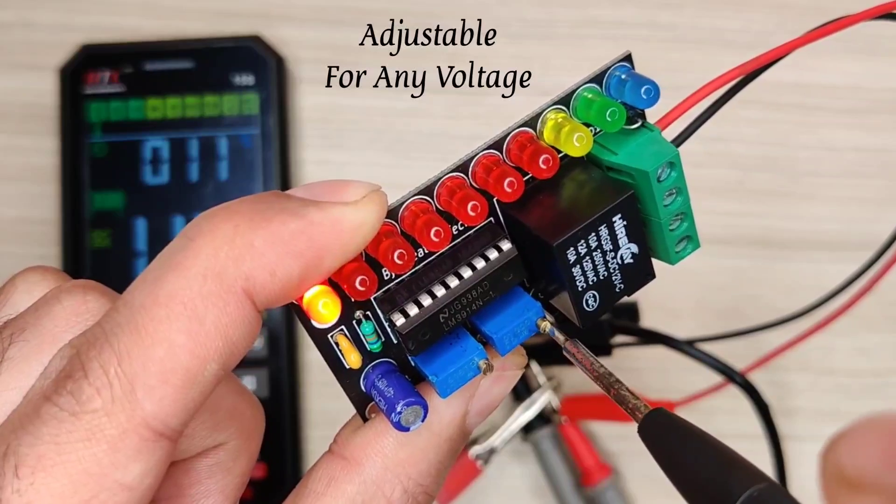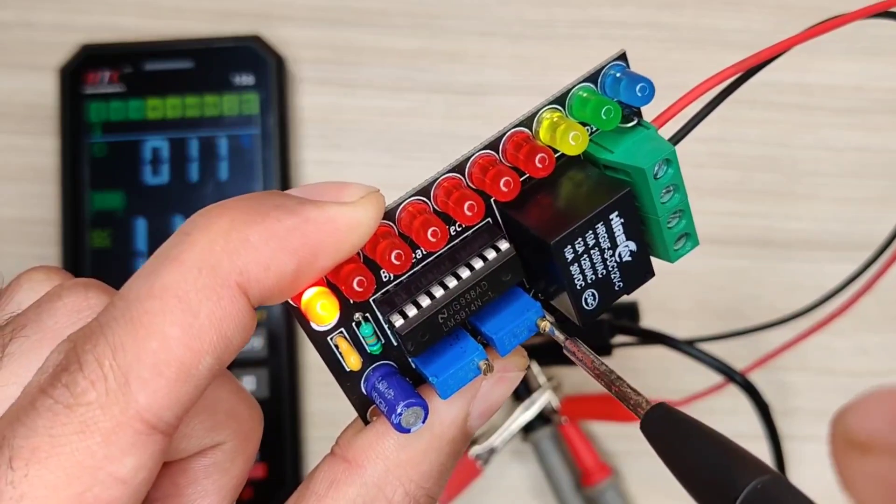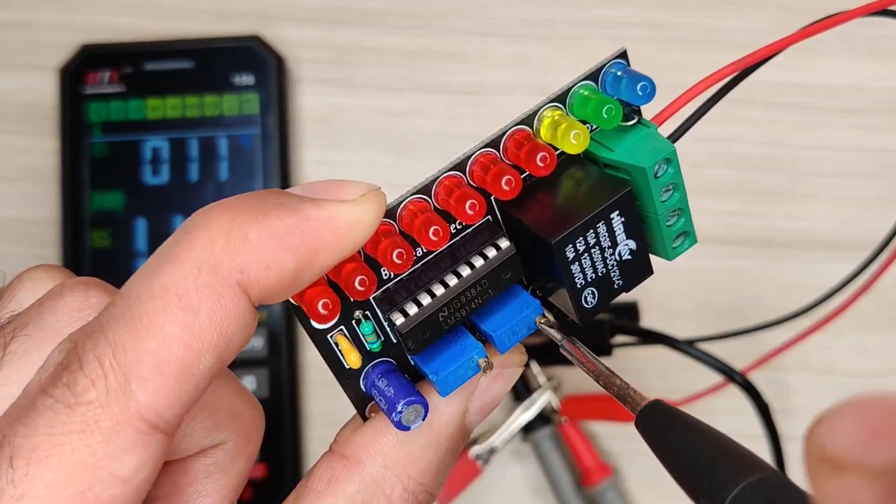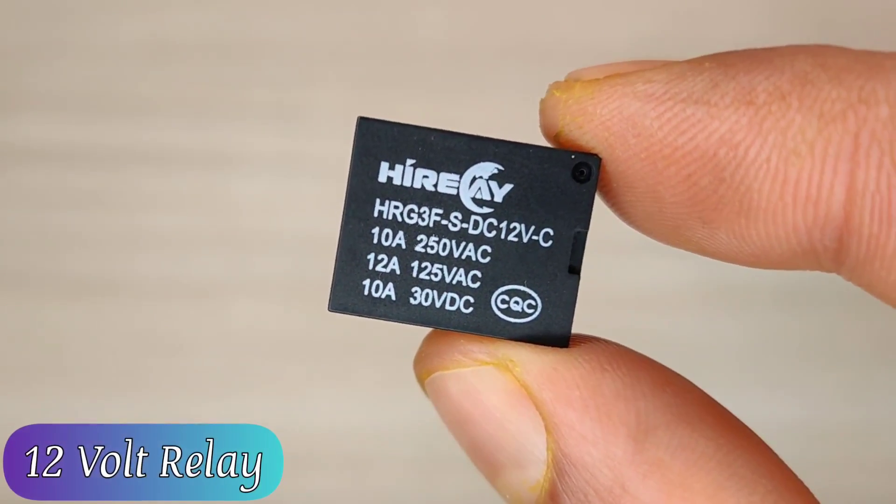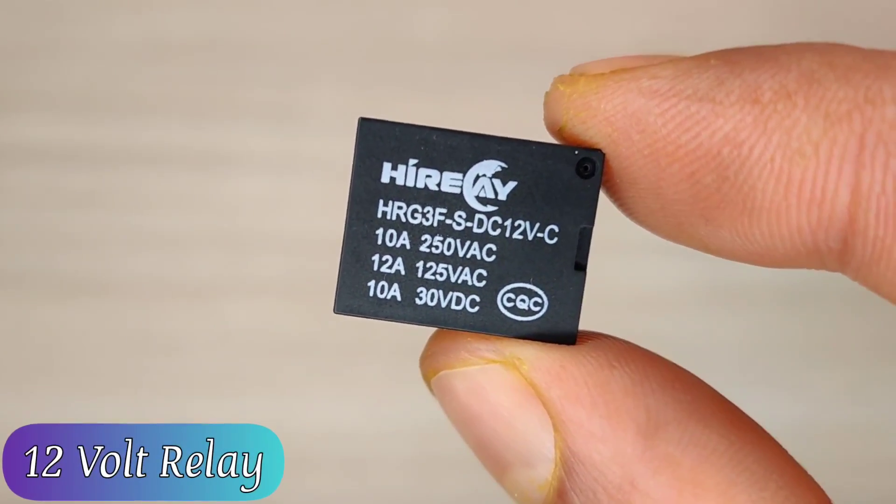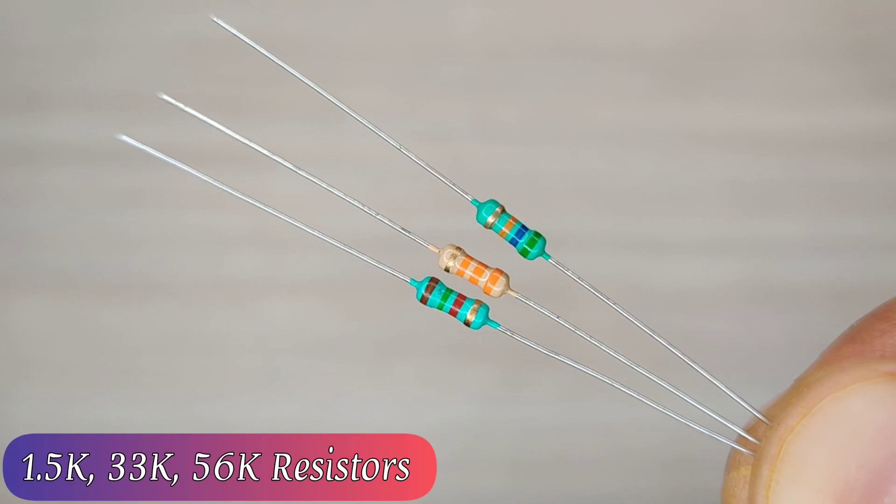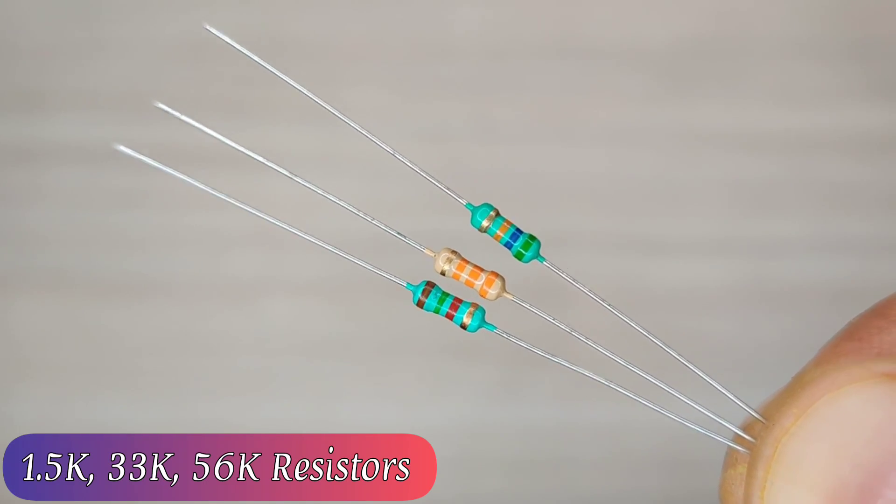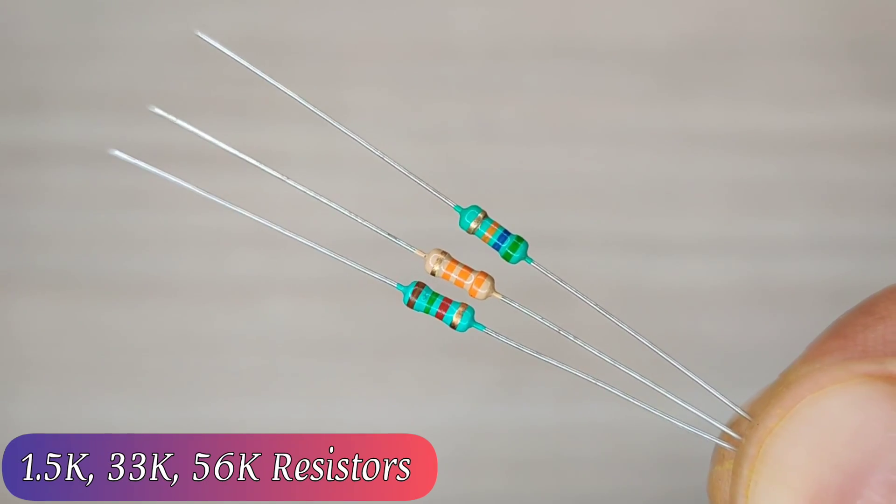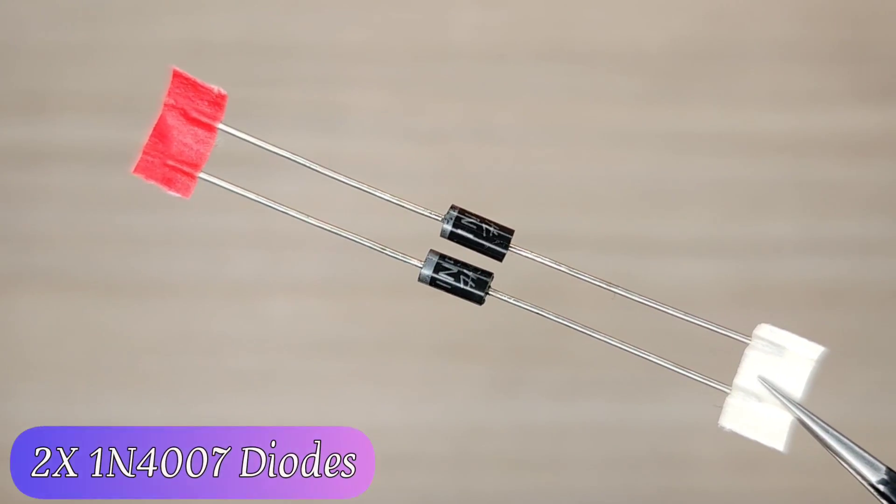For the circuit you need the following components: a 12 volt relay, 1.5, 33 and 56 kilo ohm resistors, two pieces.